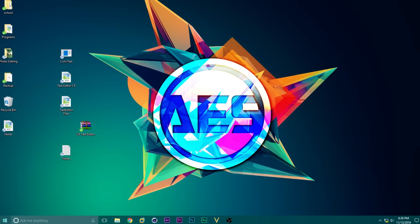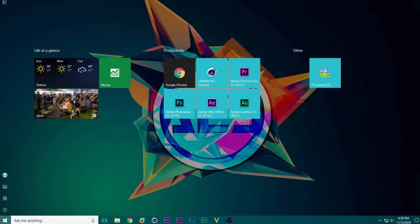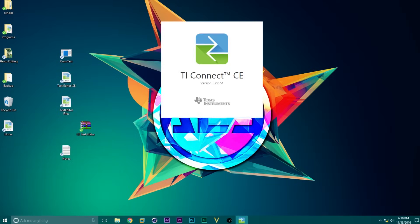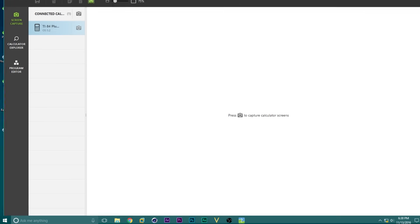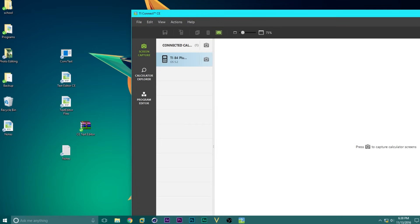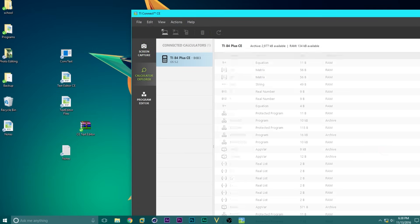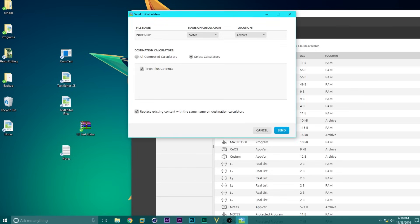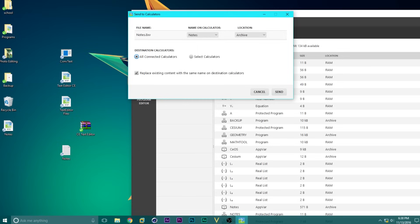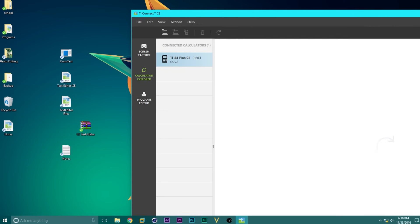Now we're going to open back up TI Connect CE. Go to Calculator Explorer once again, and then drag in this file we just created into the calculator. And then again, make sure you're on all connected calculators, and check this little box right here, and hit Send.